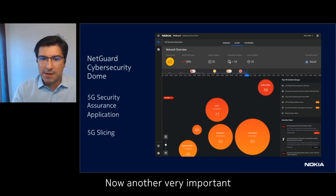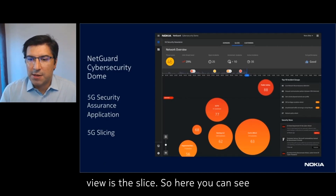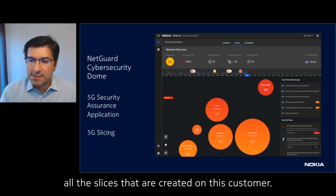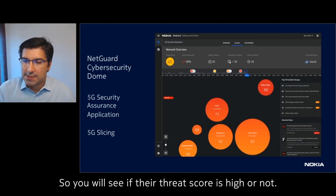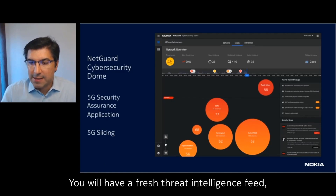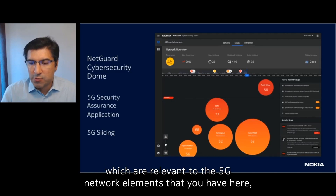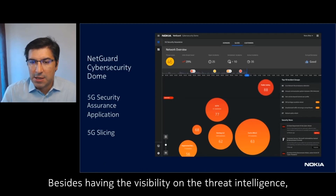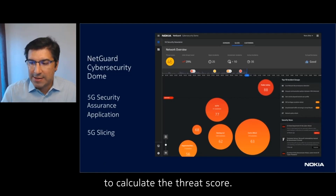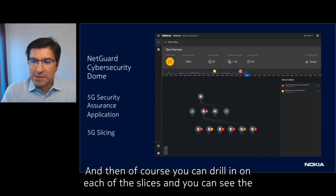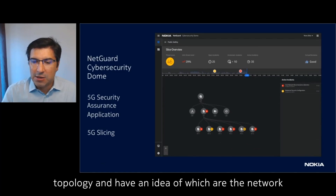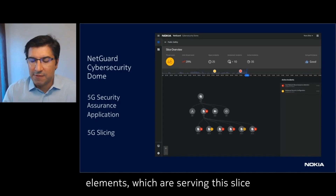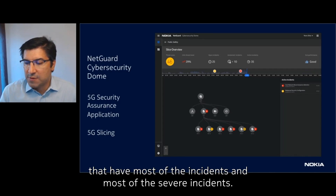Another very important view is the slice view. Here you can see all the slices that are created for this customer — you will see if their threat score is high or not. You will have a fresh threat intelligence feed, which will not only point to news relevant to the 5G network elements you have here, but also security vulnerabilities, audit results, and so on. Besides visibility on the threat intelligence, you can also have these feed as inputs to calculate the threat score. You can drill in on each of the slices and see the topology and identify which network elements serving the slice have the most incidents and most severe incidents.